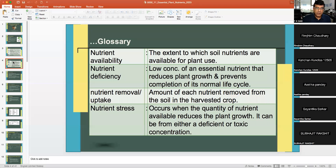Nutrient stress occurs when the quantity of nutrient available reduces plant growth.